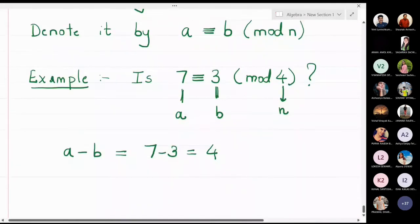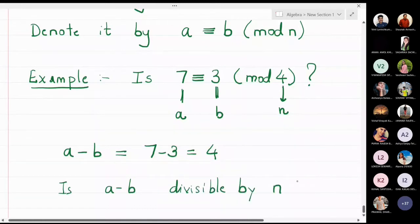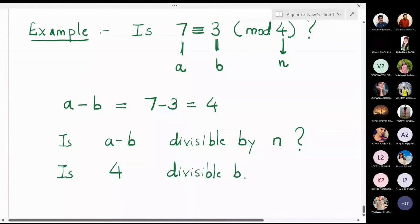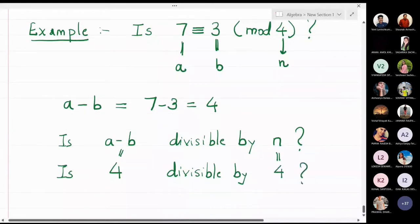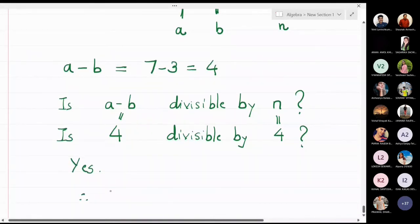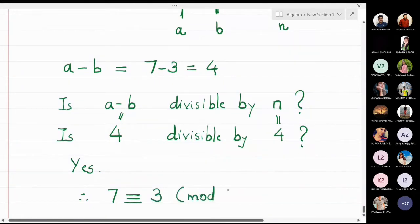So a minus b is four. Is a minus b divisible by n? The value of a minus b is four, and the value of n is also four. Is four divisible by four? The answer is yes — you can divide four by four. So this means that seven is congruent to three modulo 4.